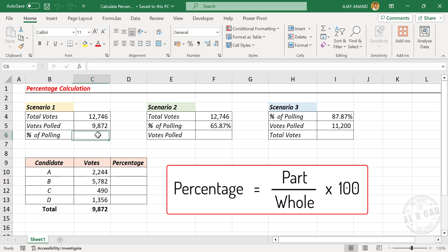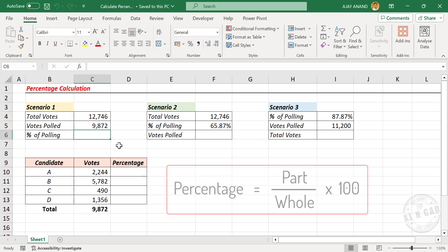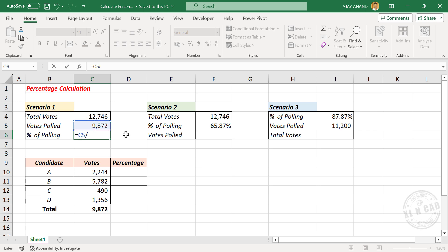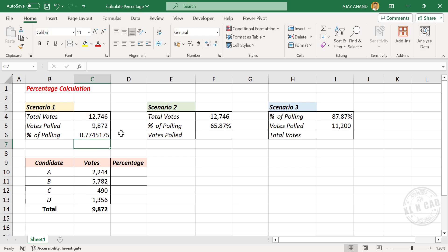And here is how we can get the same result in Excel. Equals votes polled divided by total number of votes. Enter. The result is 0.7745.